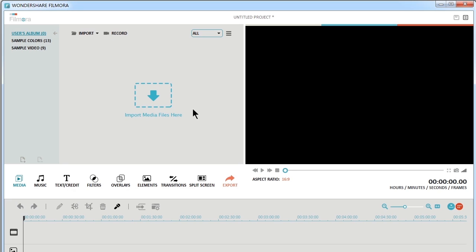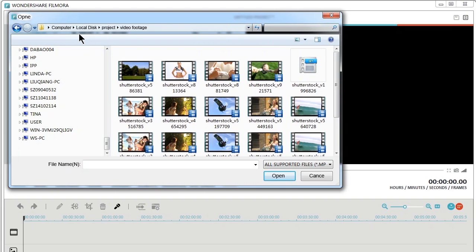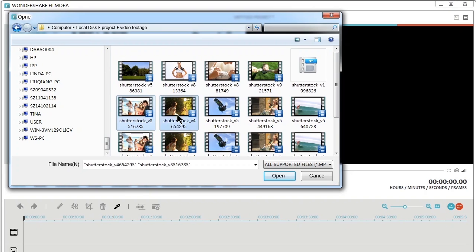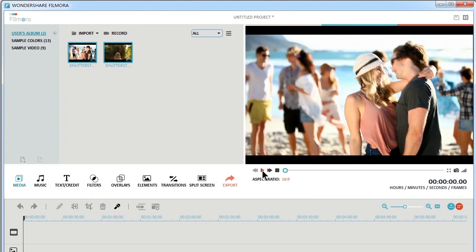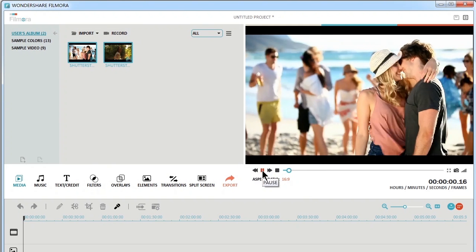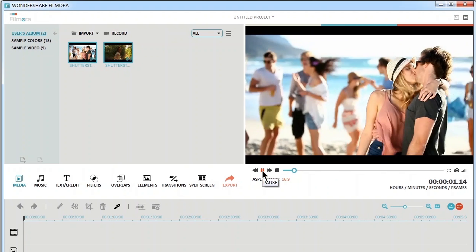First, you will need to load things into the media library before you can start editing them. Click the import button here. Choose video clips or photos from the pop-up Windows library. You can preview your video on the right panel.